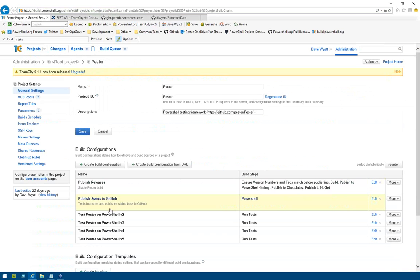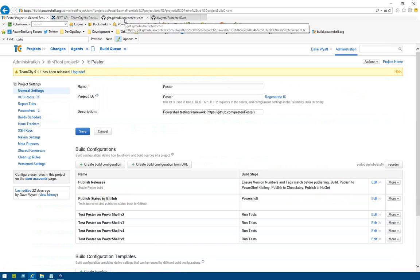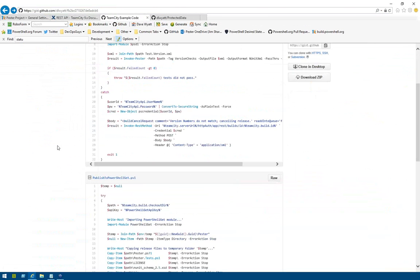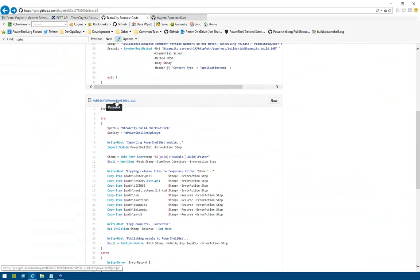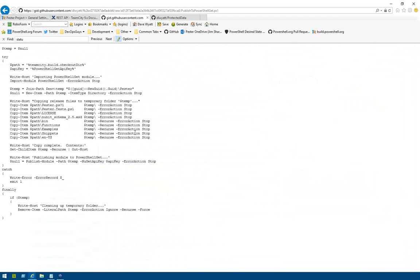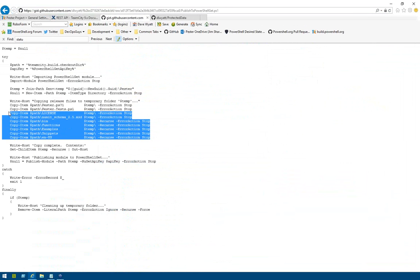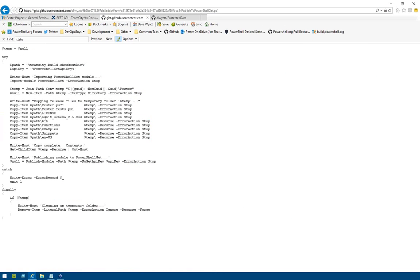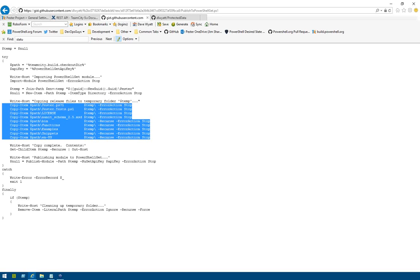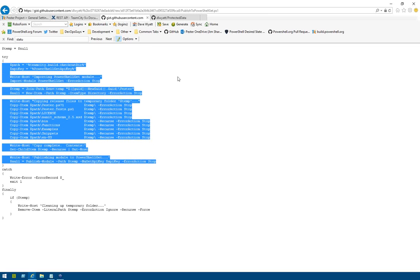Here's the code that publishes to PowerShell Get. What I'm doing is creating a copy of the module without the build-specific stuff — no Psake build script, no build.bat — and then just running Publish-Module. There's nothing really crazy going on there. For publishing to Chocolatey and NuGet.org, we don't even need custom code because those are just NuGet feeds and TeamCity already knows how to work with those.